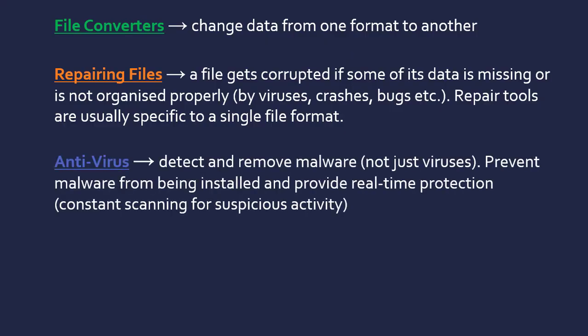Antivirus software falls under the utility category. These don't just remove viruses—they detect and remove malware. Malware as a whole; a virus is a subcategory of malware as we've looked at in the security video. They're there to prevent malware from being installed and provide what's known as real-time protection, especially in pro versions. Active protection or real-time protection is where it's constantly scanning for suspicious activity, like USB ports or your internet connection. Whereas passive is where you have to force it to run a test.